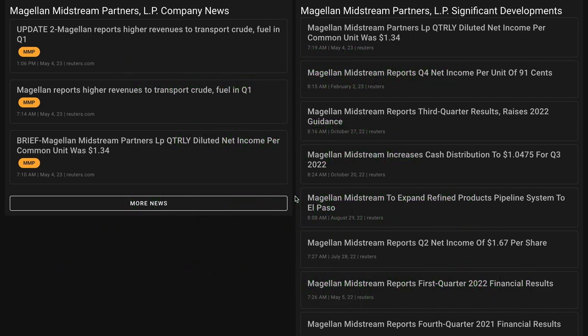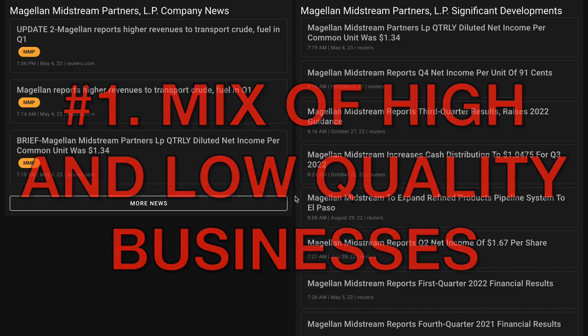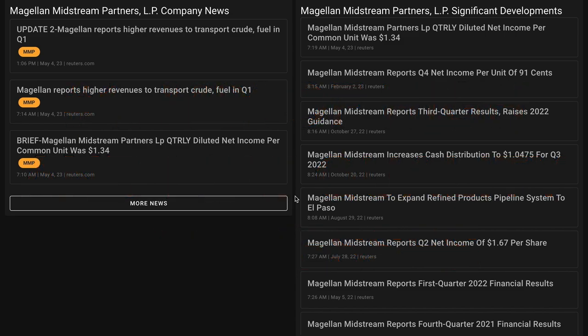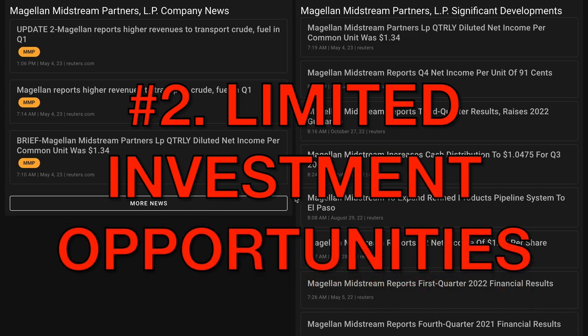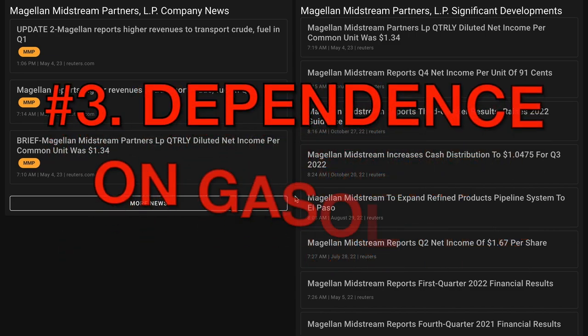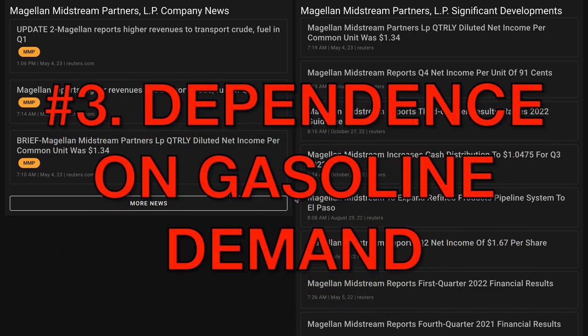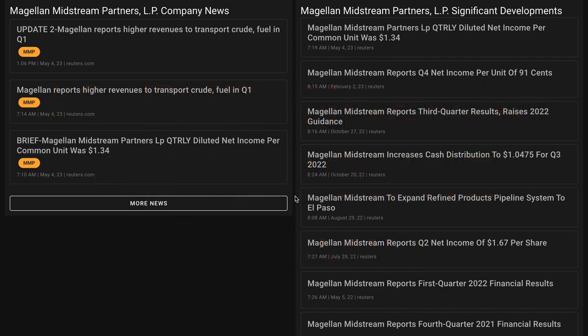Then the key points supporting a potential short thesis. Number one, Magellan's crude oil and storage assets are not as high a quality business as the core refined product business. Number two, the emergence of refinery master limited partnerships has limited Magellan's opportunities to invest more in its refined product network. Number three, gasoline demand could pressure volumes on Magellan's system, which generates the bulk of the partnership's earnings. There you have it for a balanced perspective of some of the qualitative aspects for Magellan midstream.